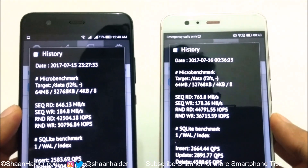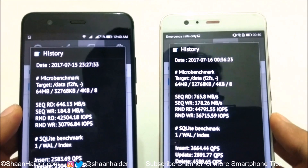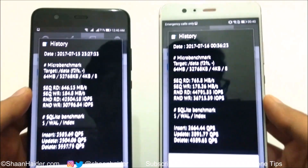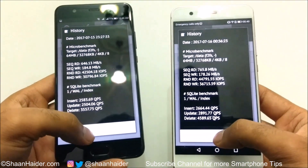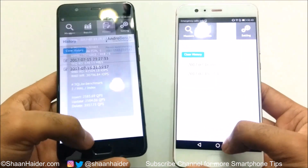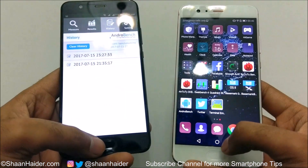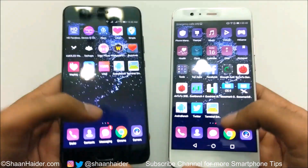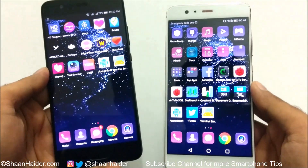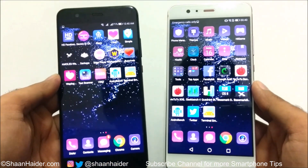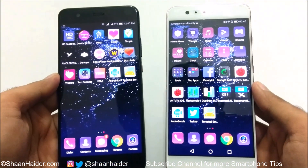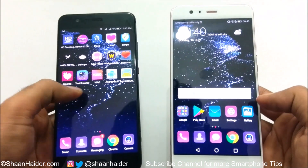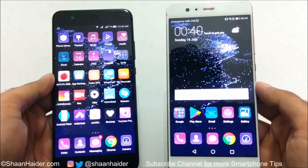So the Terminal Emulator method is much better for finding out exactly which storage type you have in your Android phone. That's all for now, friends. Thanks for watching and don't forget to subscribe if you found this video helpful. I'll see you next time — have a nice day!